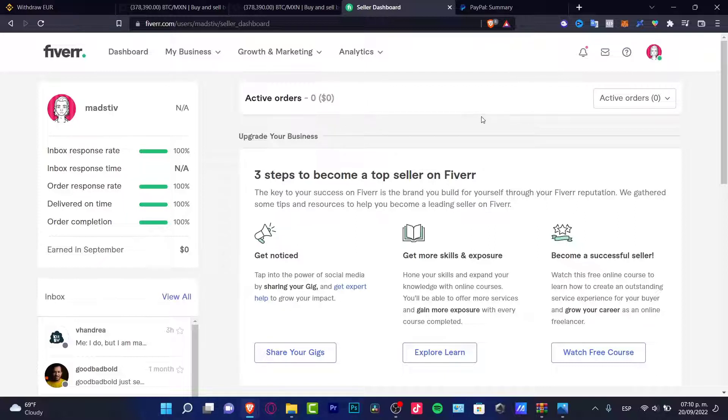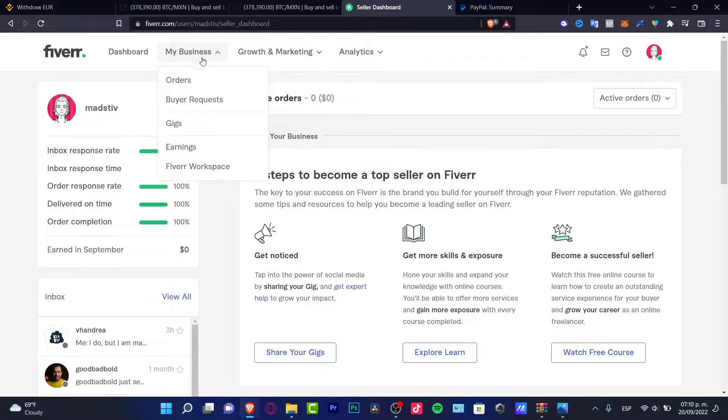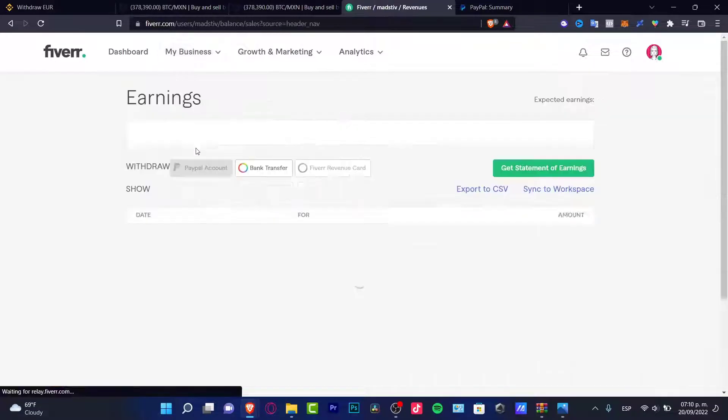Now once you are into the dashboard of the selling section you want to go into my business section and go into the earnings.